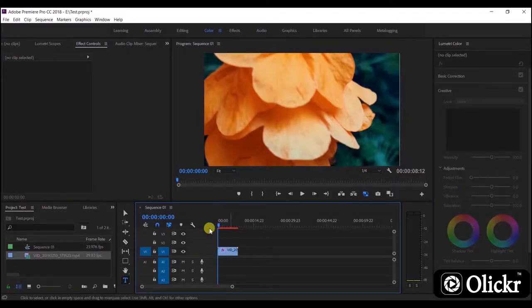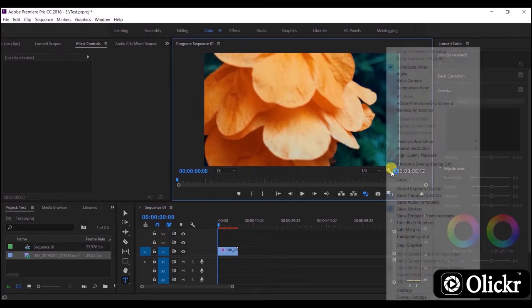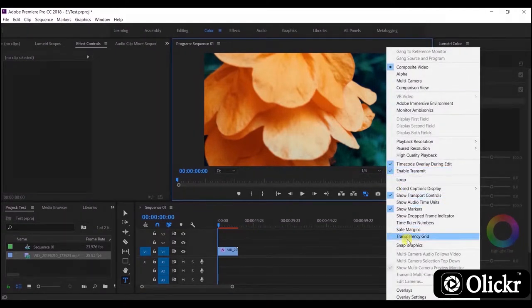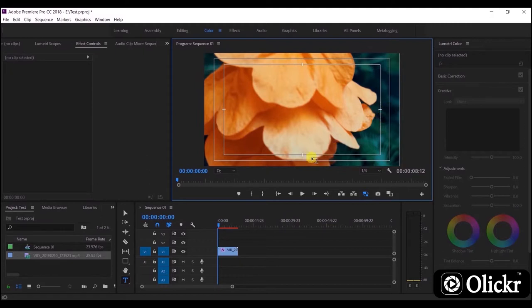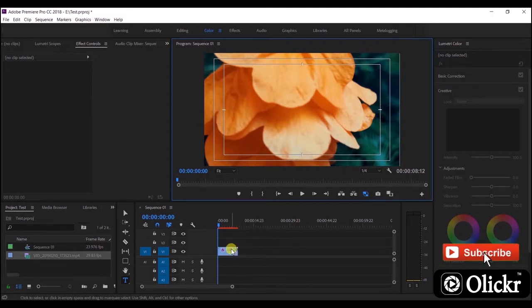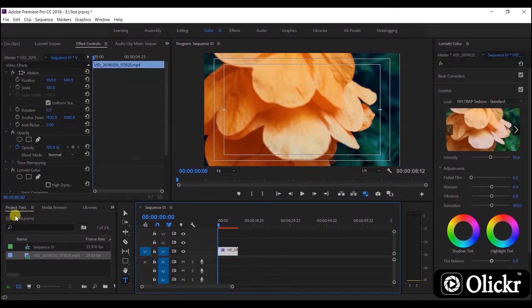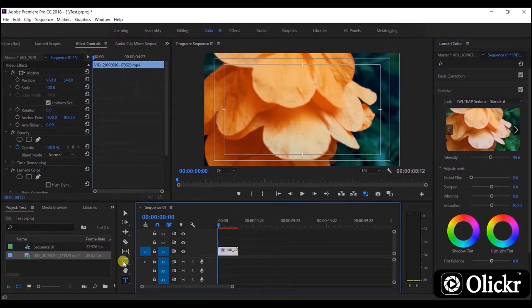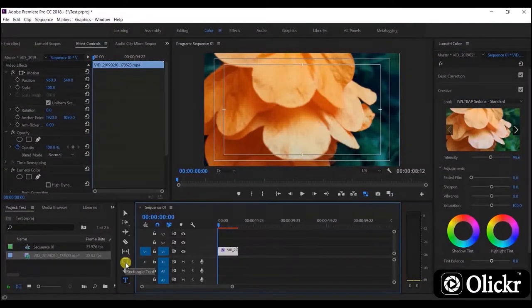Here we go. We have added video footage on the timeline. Click the settings button and turn safe margins on. Now you can see the margins and border points. Now we are going to draw a rectangle using the rectangle tool.